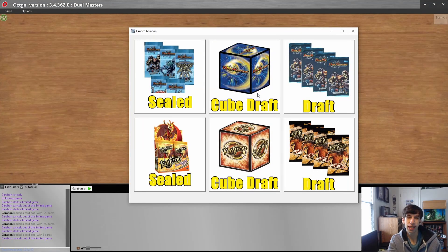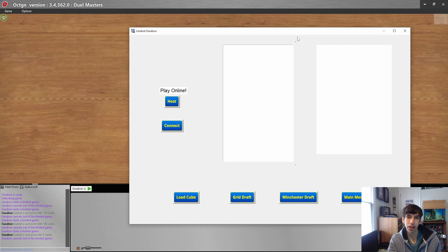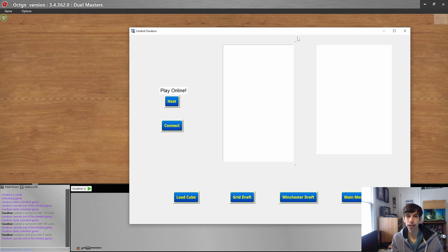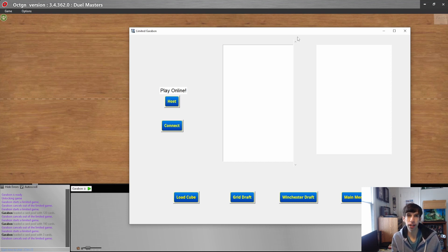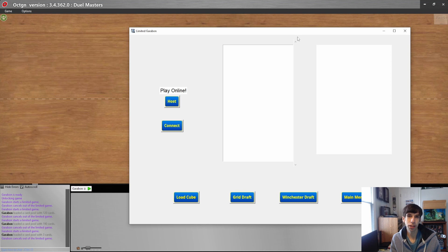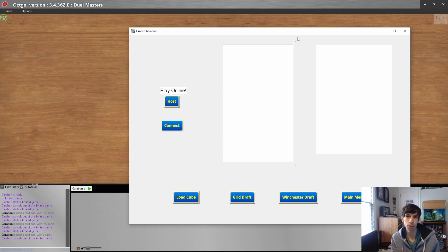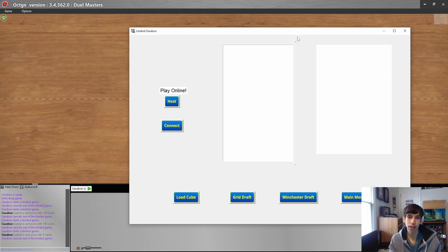The next format is the Cube Draft format. If you don't know what a cube is, the idea is you basically get a big sample of usually 360 to 720 cards, and then through different formats you have ways to select a limited number of those cards to build your deck with. It's very similar to the Booster Draft or Sealed formats, but because you have control over that sample of 360 to 720 cards, you can select only the strongest cards in the game, so you can actually make some pretty powerful decks with this.